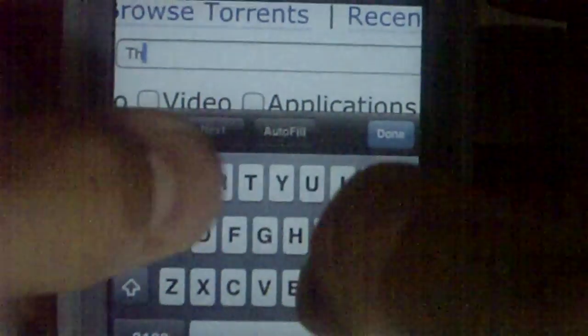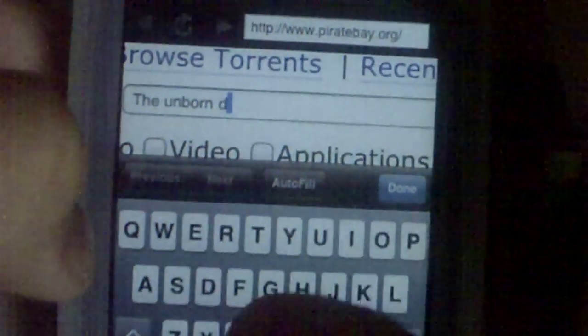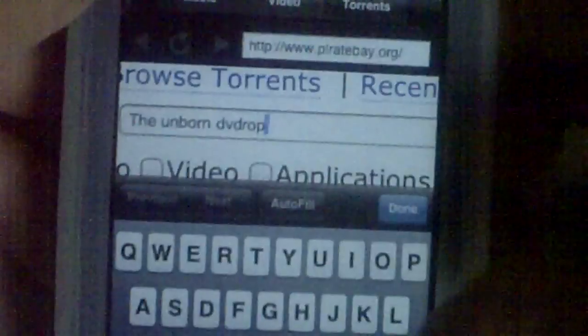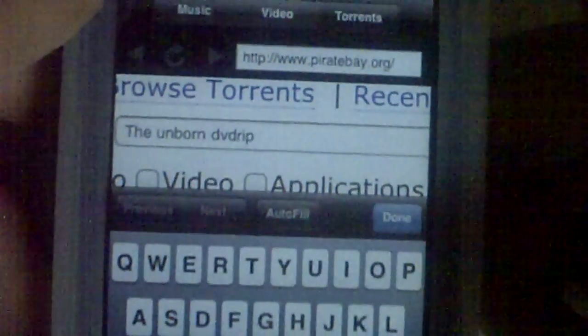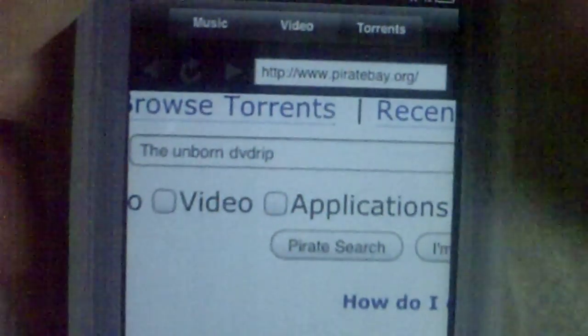Sorry about the camera quality. Now what you do is go right here into the search bar. Type in — I'll just do The Unborn, because that's a good movie. Every single time you type in a movie, you're going to want to type in 'DVD rip' because that'll give you the best quality movies to download. If you don't type it in, it'll give you like a camera-quality video — they're just not good unless you type in DVD rip.